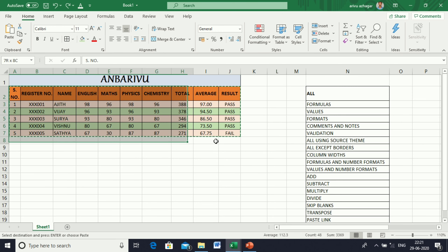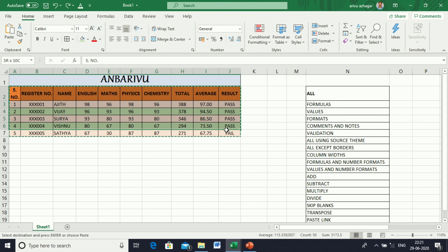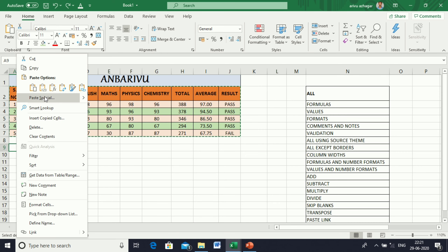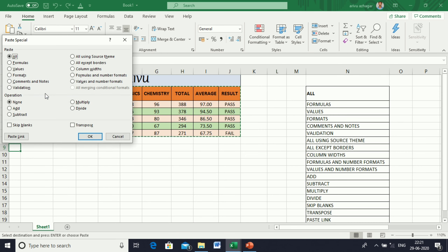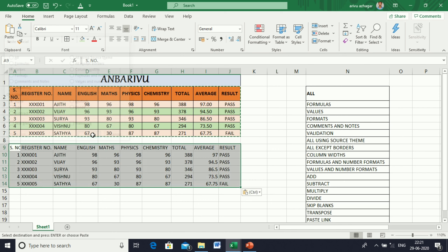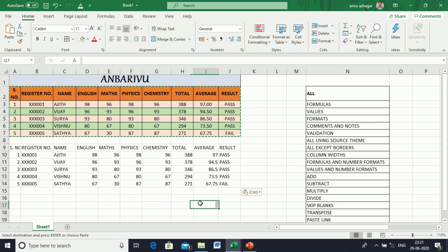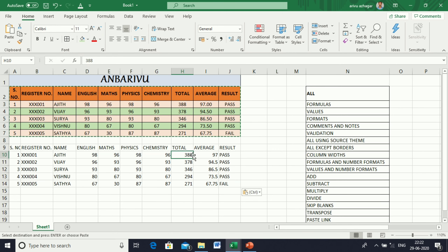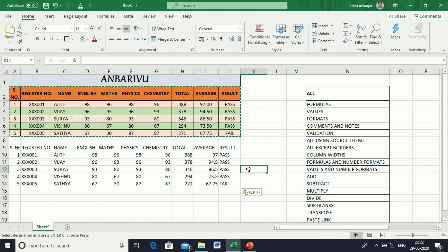Next, Values. Copy the table, then go to Paste Special and select Values. Here, values alone are pasted — no formulas are included.